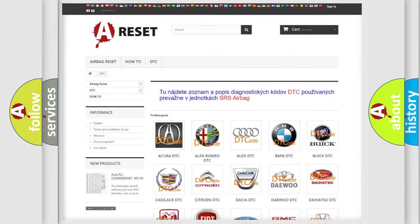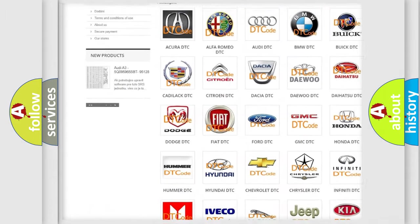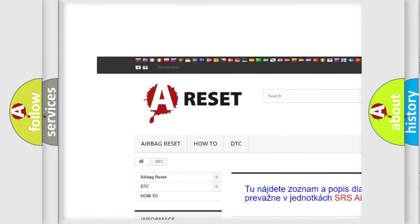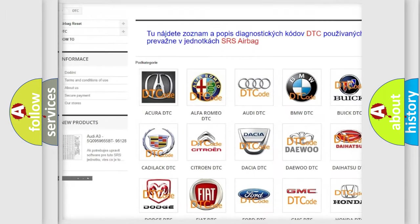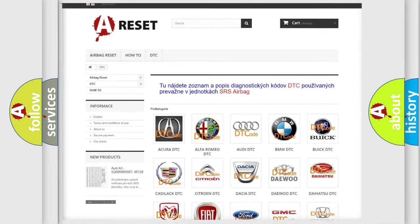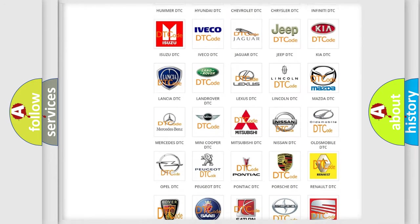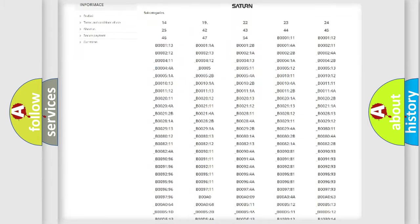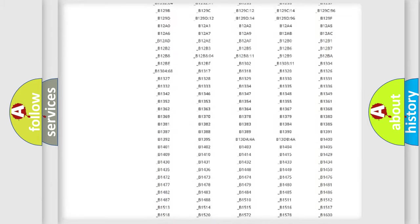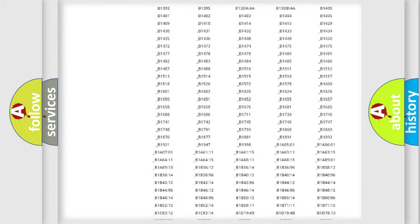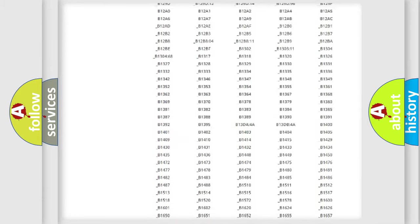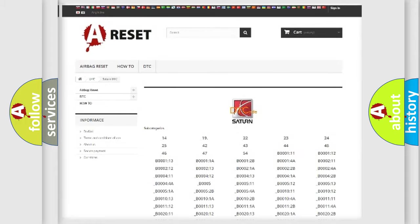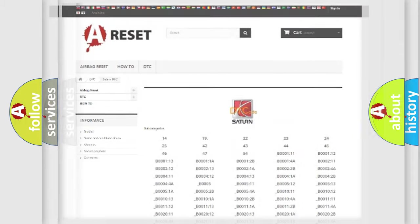Our website airbagreset.sk produces useful videos for you. You do not have to go through the OBD2 protocol anymore to know how to troubleshoot any car breakdown. You will find all the diagnostic codes that can be diagnosed in Saturn vehicles, also many other useful things.